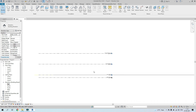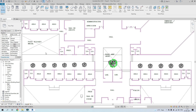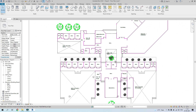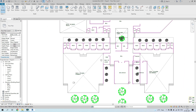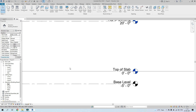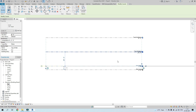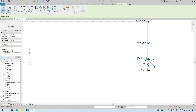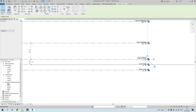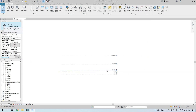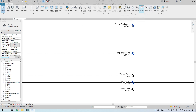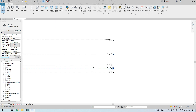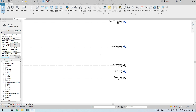We also have patios throughout the plan, so let's create another level for those at five feet. That's basically how you create levels — either go to the Architecture tab and click Level under Datum to create new ones, or rename and copy-paste the existing standard levels that come with every Revit model.